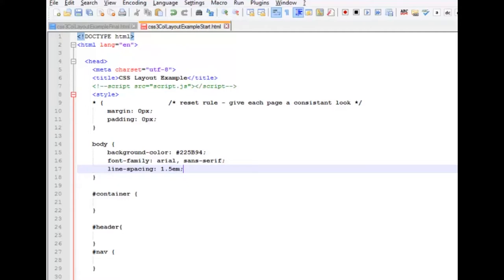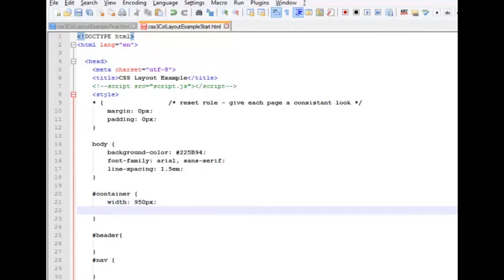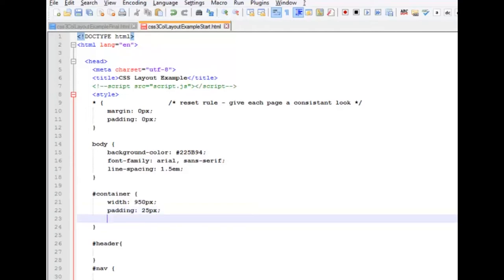And now we're going to work on our container. We're going to define a width of 950 pixels. We're going to give it a padding of 25 pixels all around so our content won't be right up against the sides. And we're going to give it a background color of white.